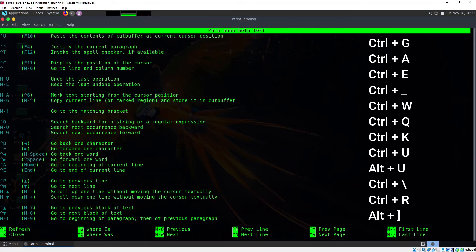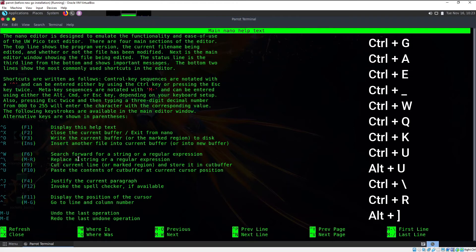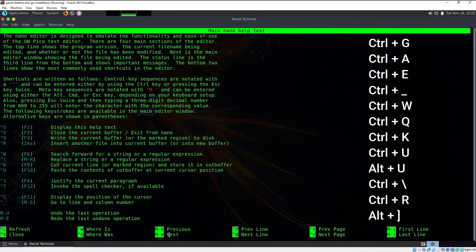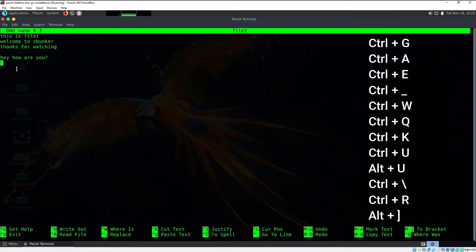If you want to close the help, look at the shortcuts and you'll find that Ctrl+X closes it. Press Ctrl+X and you're back to the nano text editor. Ctrl+O means write out, or simply save the file, and Ctrl+X means exit.